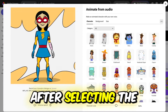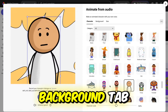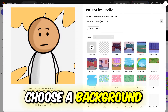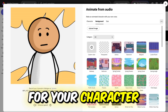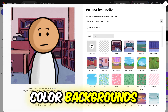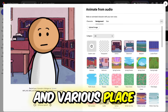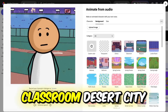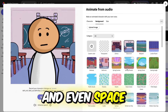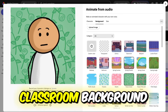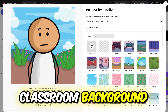After selecting the stick figure, click on the background tab. Here, you can choose a background for your character. Options include solid color backgrounds and various place backgrounds, such as a classroom, desert, city, and even space. For our example, we'll choose the classroom background.